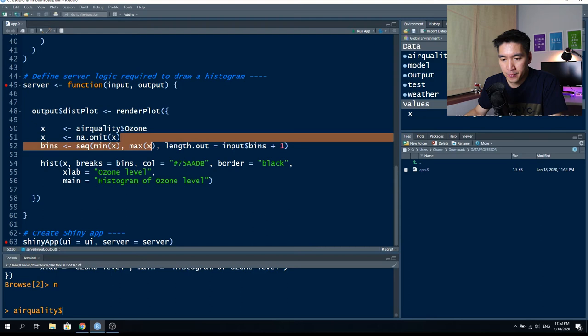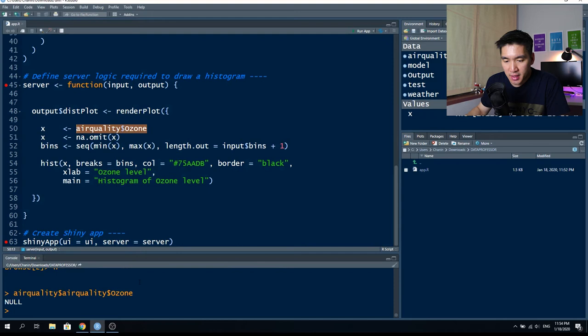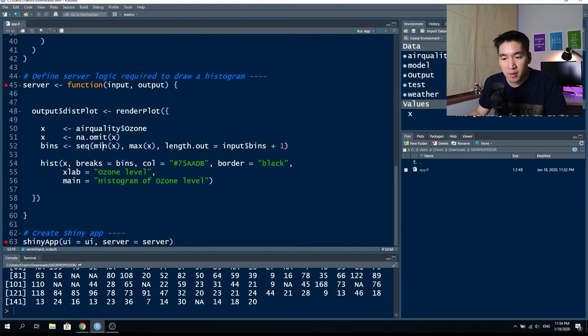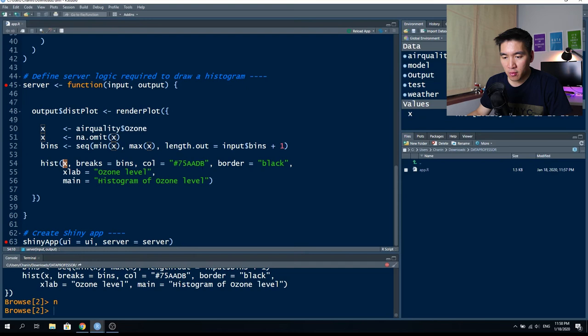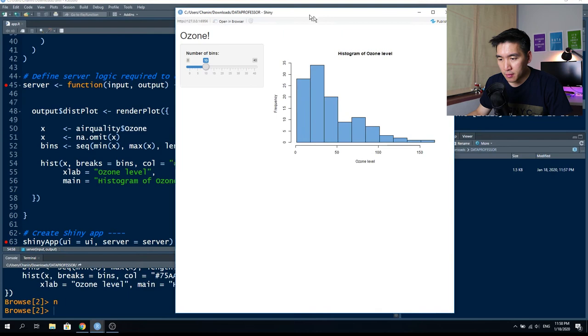We also notice that Ozone has some missing data shown as NA. What we do with the missing data is omit it from the dataset using the na.omit() function, then save it back into the x variable. The bins variable then determines the minimum and maximum value of the bin. Moving on, the histogram function takes x as input data (the air quality Ozone column), and breaks equals the number of bins specified. The color is a bluish color and the border is black.